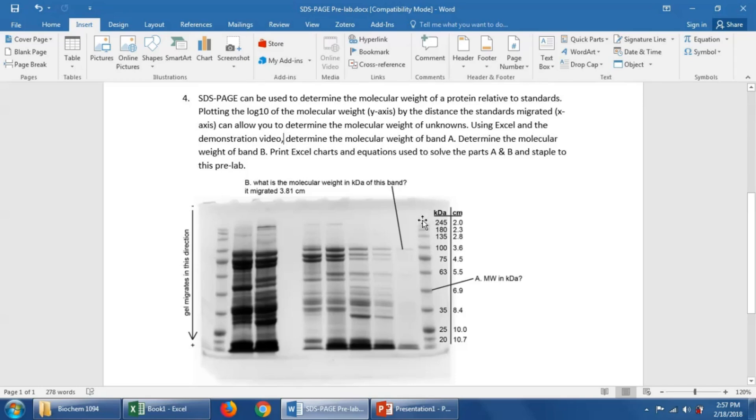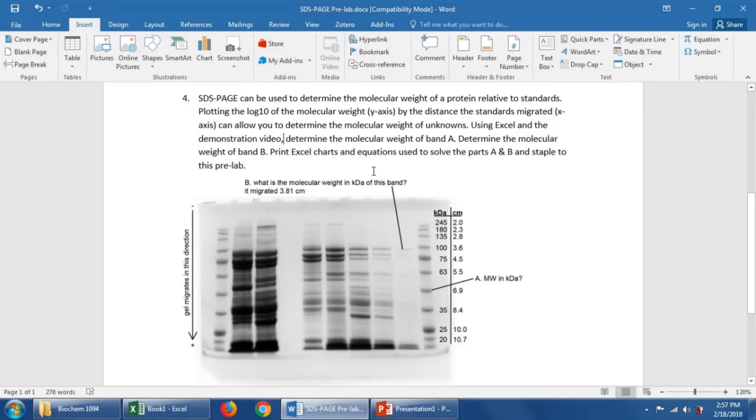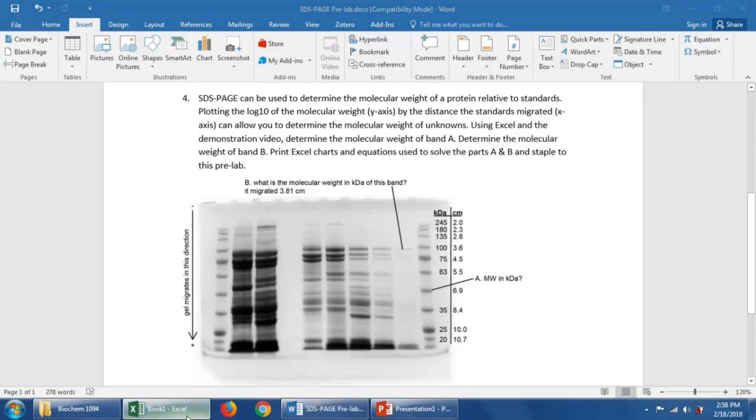In order to calculate the molecular weight of an unknown, we can plot the log10 of the molecular weight versus the distance that the standards migrated. I'm going to show you how to do this in Excel and we're going to figure out how to calculate the molecular weight of this band here at A that migrated 6.9 centimeters. Let's jump over to Excel.